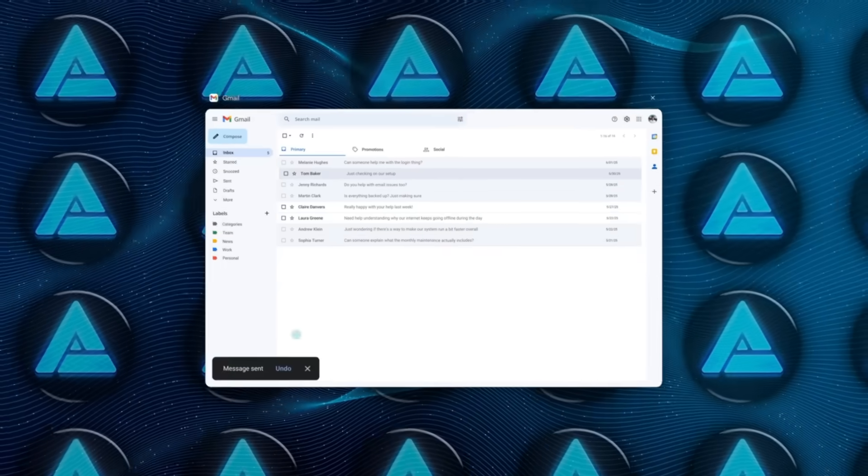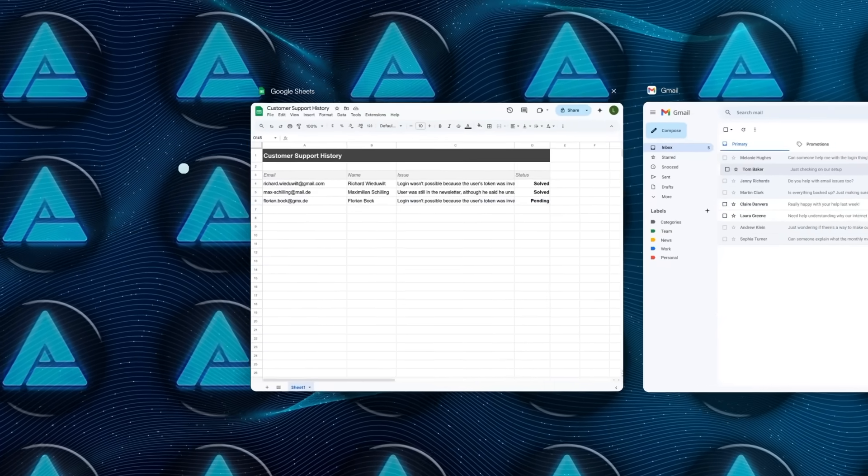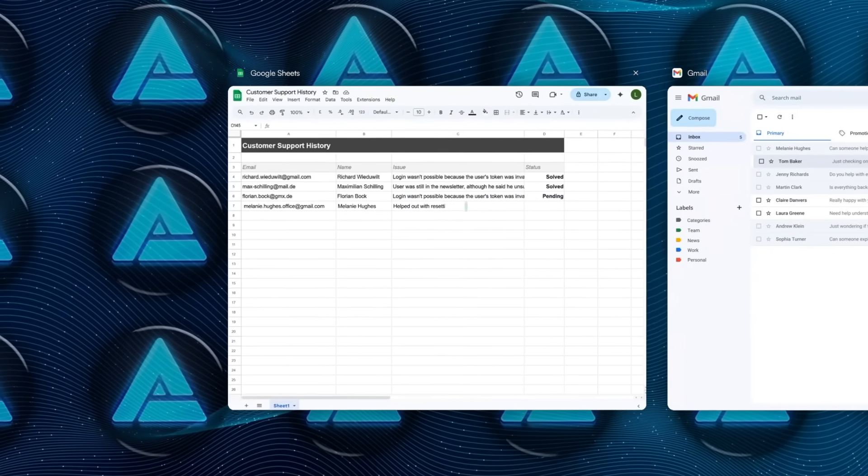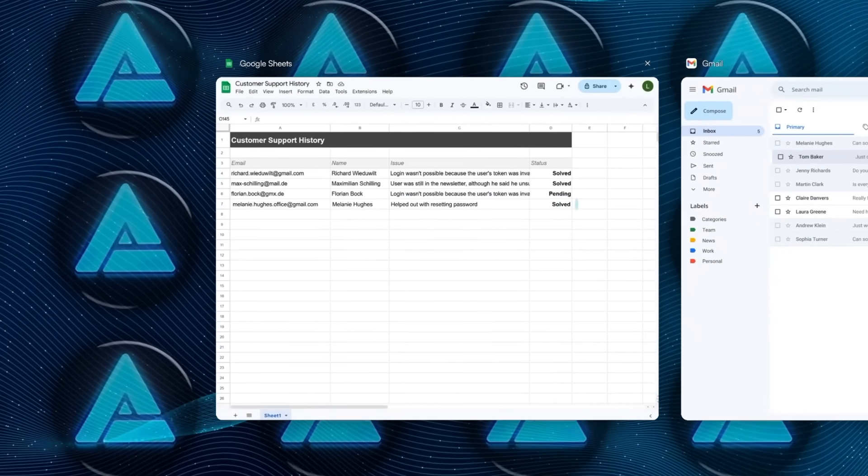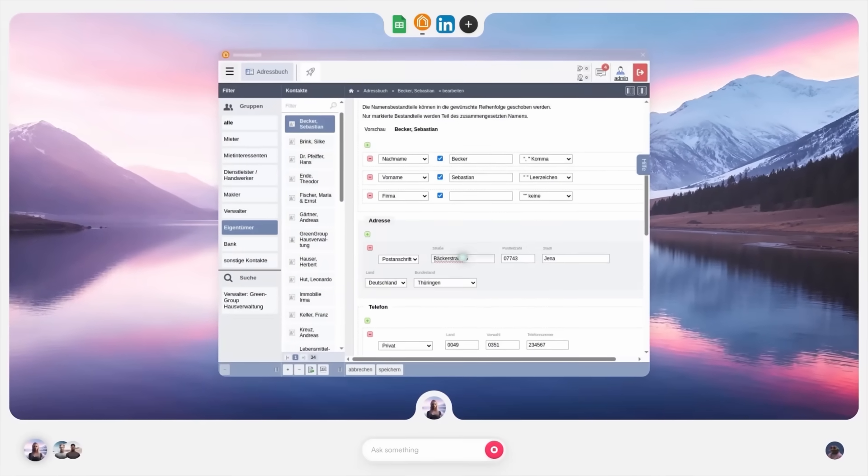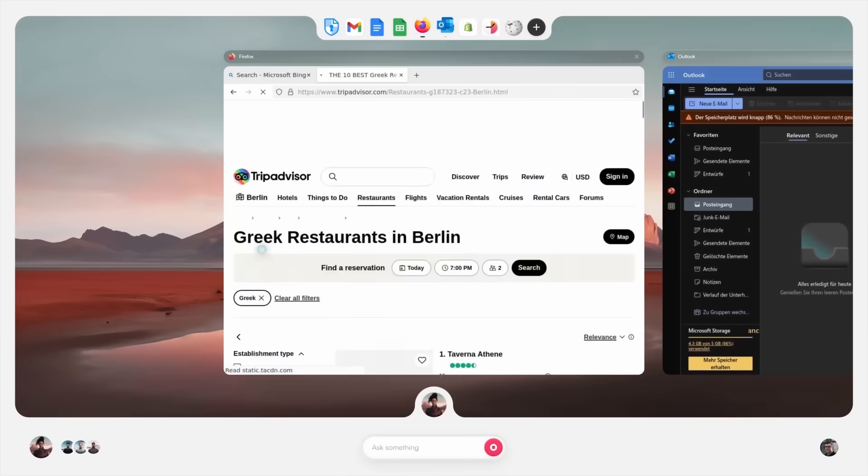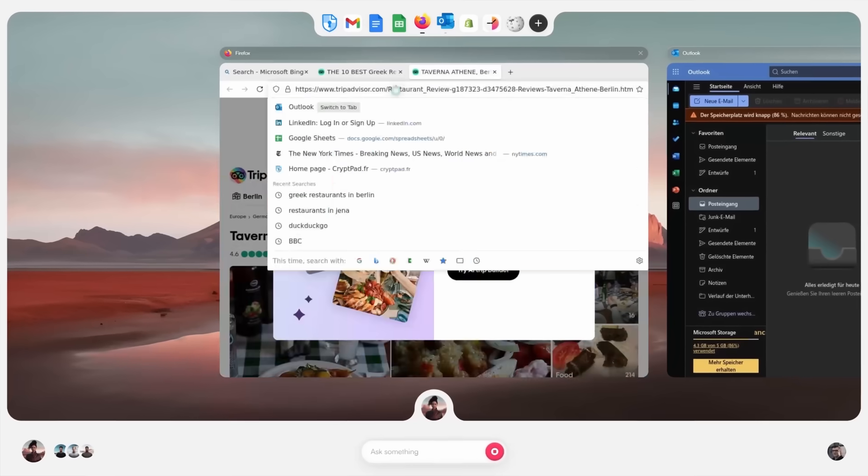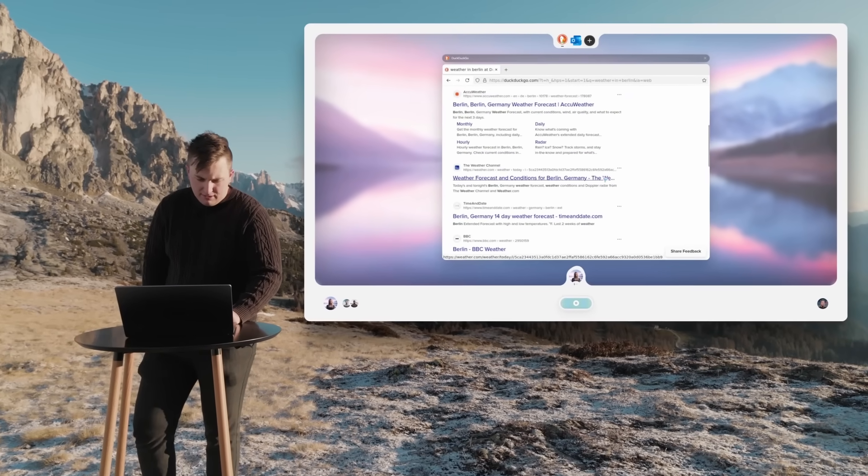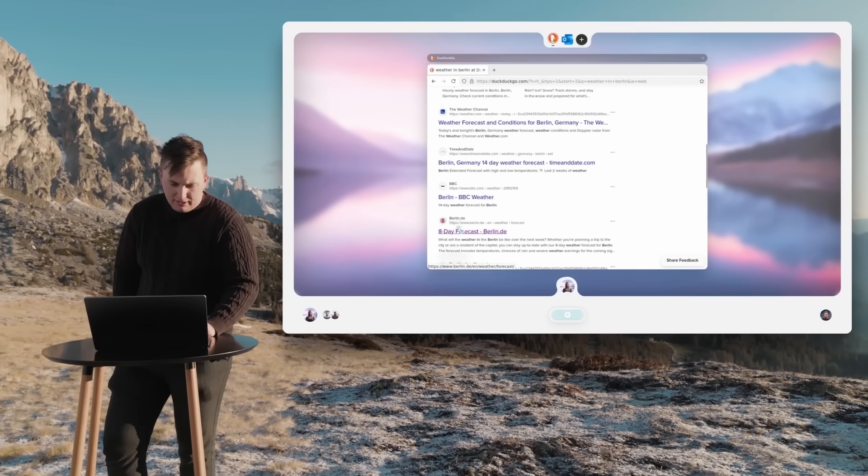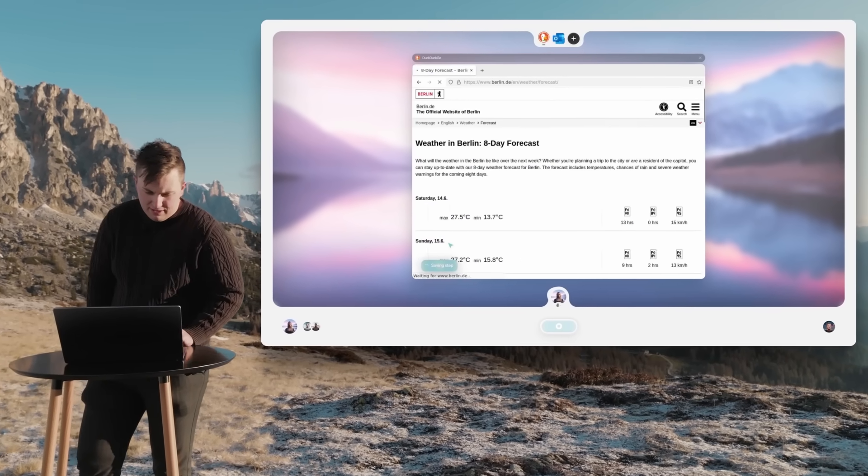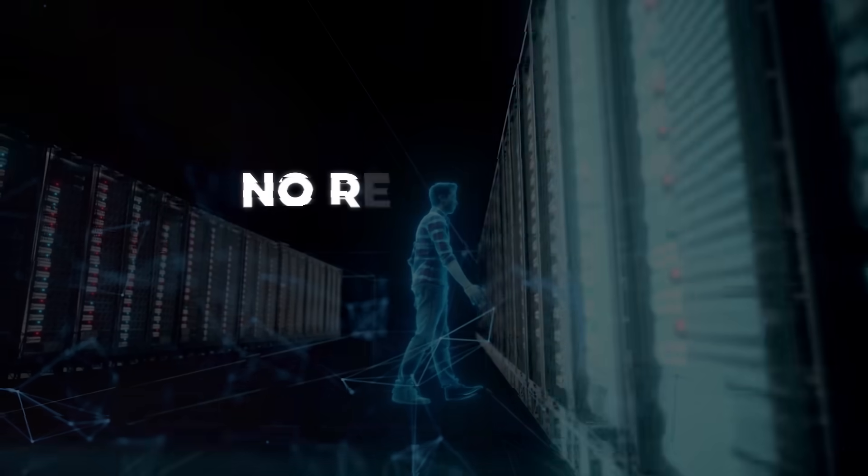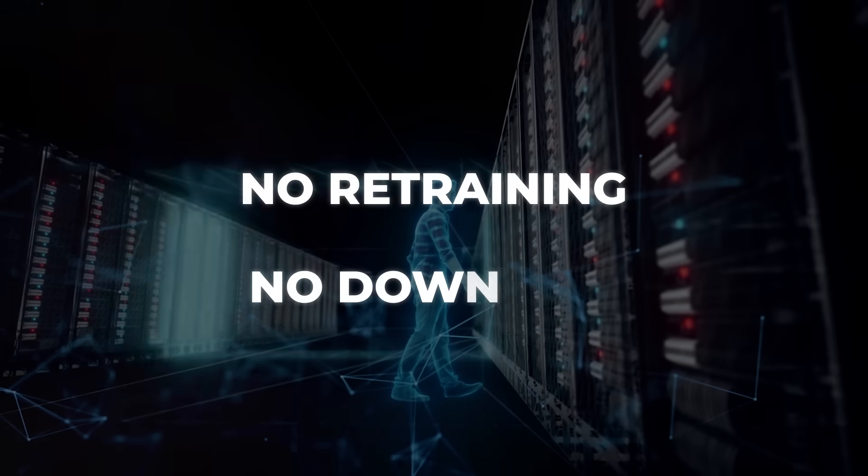It's hosted in the EU and encrypted end-to-end, so compliance teams won't panic. And there's a real-time dashboard too, where you can view each agent's screen. If an interface changes, like a button moves, you just jump in, correct the flow, and the agent picks it up immediately. No retraining. No downtime.